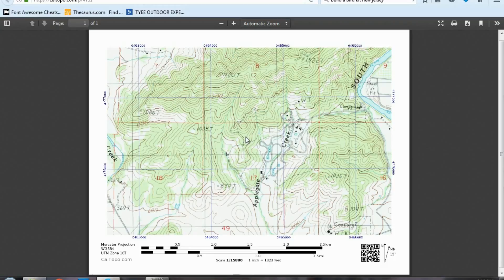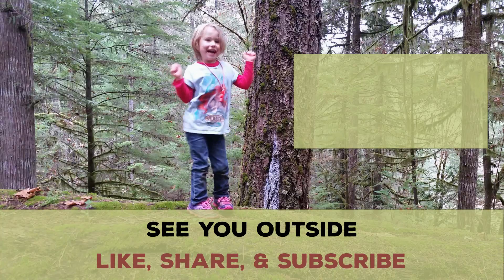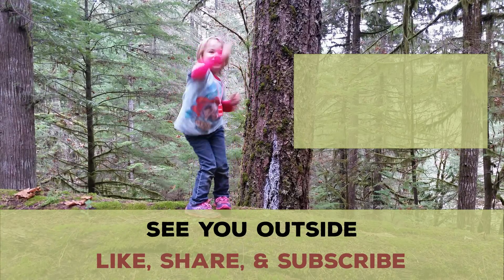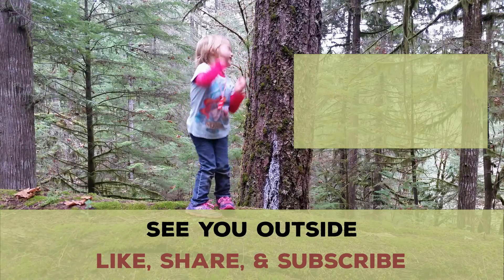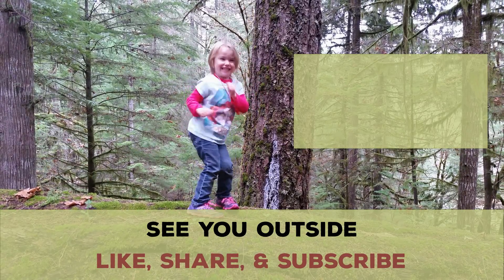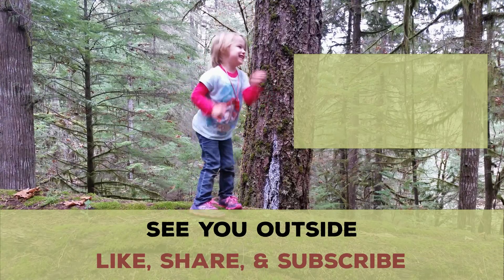That concludes today's tutorial on how to use caltopo.com. Go outside, print a map, and have fun. Thanks — I'll see you next time.